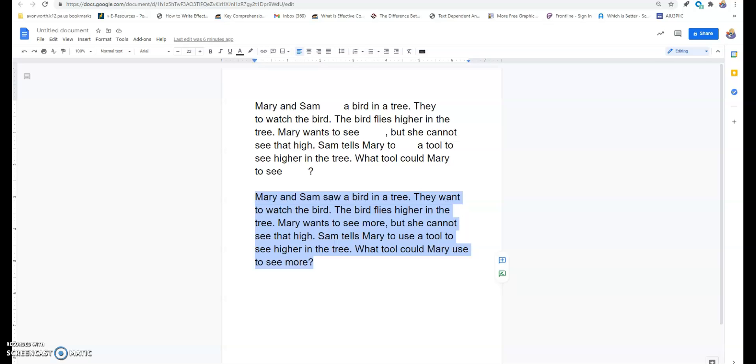I'll give them about, what, a minute to read this paragraph. And then, we're going to read it together. We always want to make sure that children have a model of the correct way to read the words.